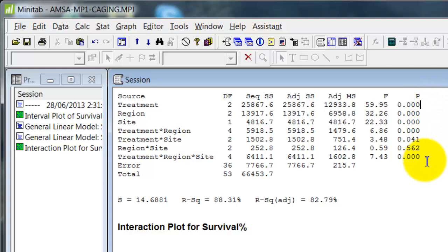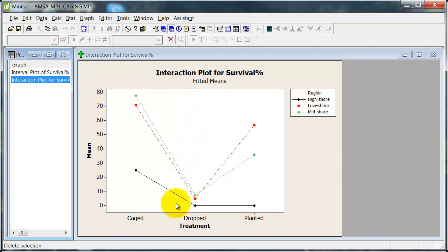Now, looking down here at the p-values, in fact, every main effect interaction is significant except region by site. Certainly treatment by region, the thing I was most interested in, is significant. So let's go over and look at that graph. There it is.